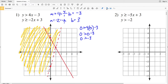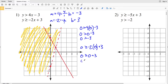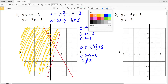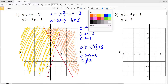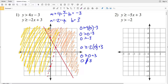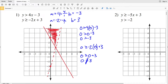We use test point (0, 0) again to decide which side to shade. Plugging in gives 0 is greater than or equal to 3, which is false, so we shade the opposite side — to the right of the line. Where the two shaded regions overlap, in the upper portion, is our solution for number one.